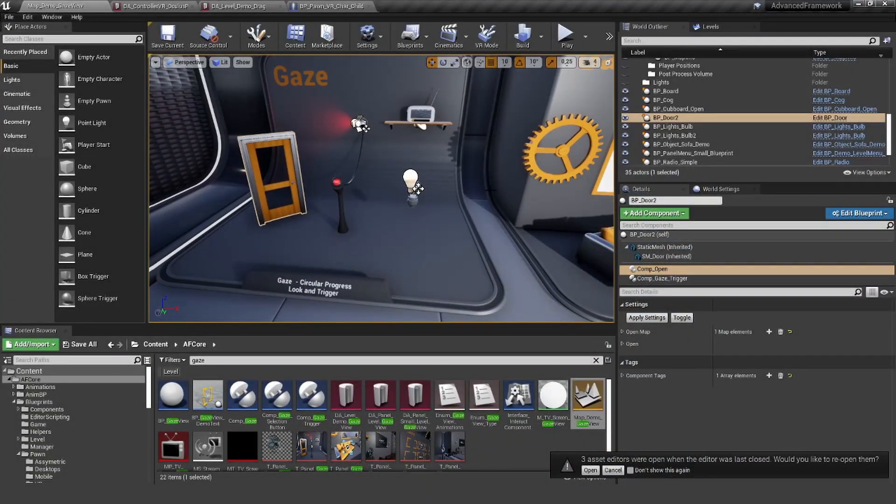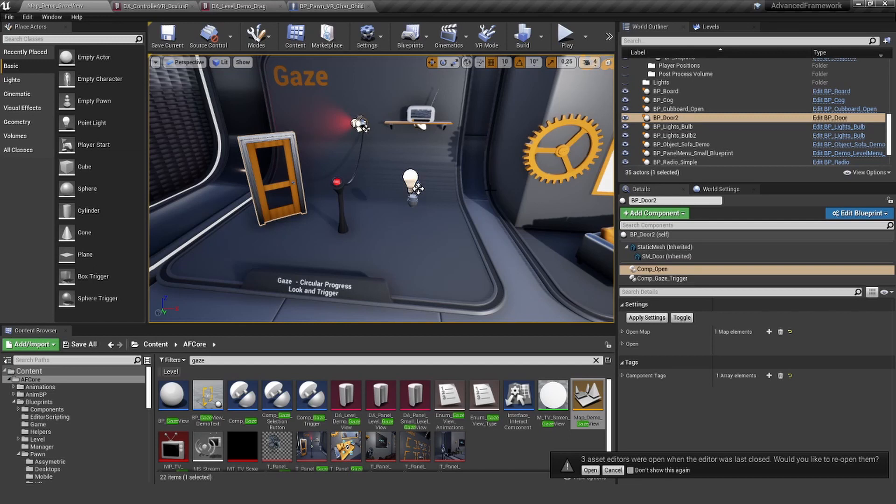Hey guys, this tutorial will be about the gaze component. The gaze component was already in the last version of the framework, but we redefined it a little bit. Basically, now we have two separated gaze components.